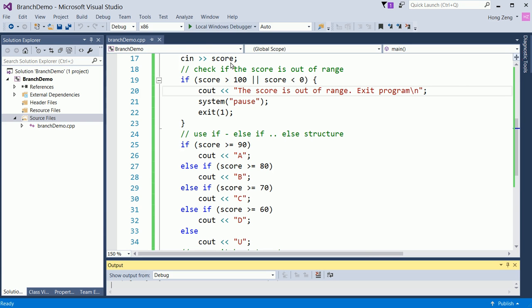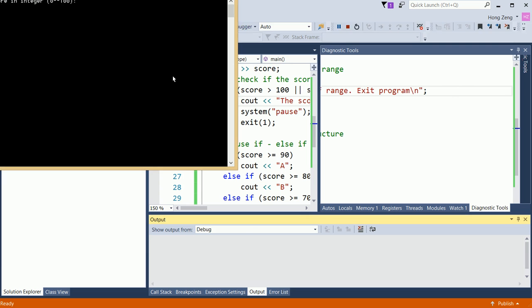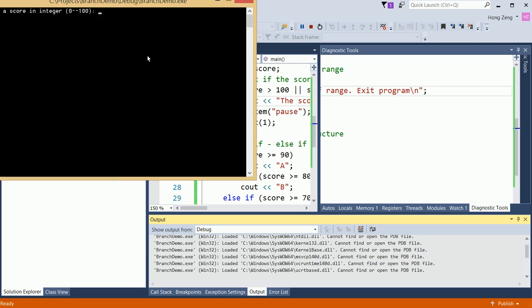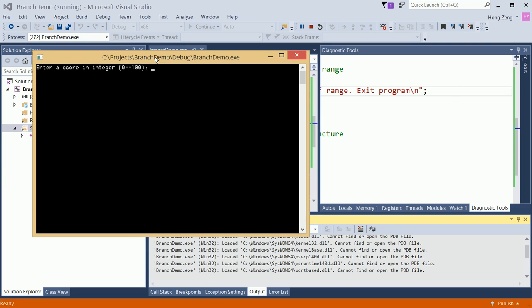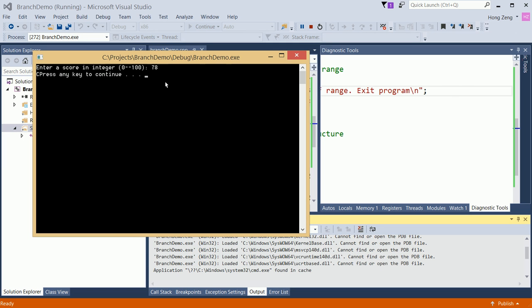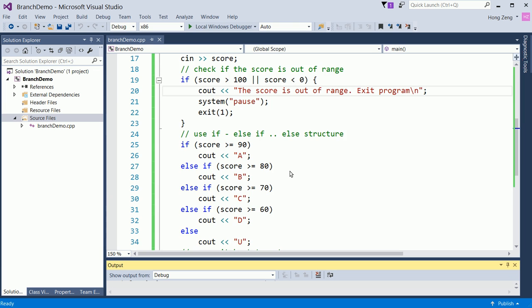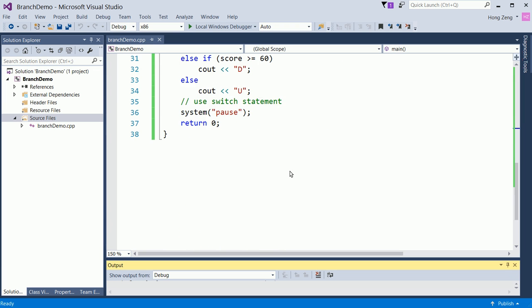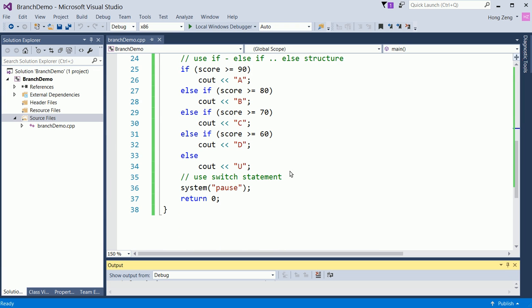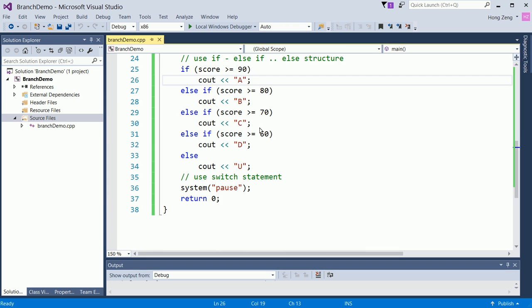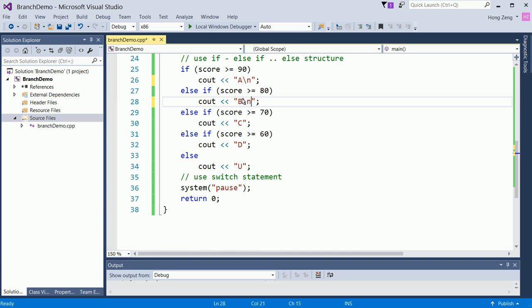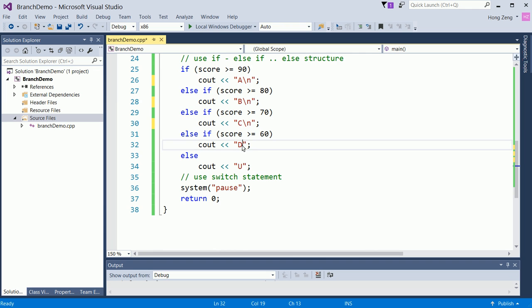Now, let us test another case. For example, if I put 78, press any key to continue. Now, you see, the output is still not good. So one thing you can do is add a slash n at each of those. After you print out the score, you want to go to the new line. So you add a slash n. After you finish your program, always run several times to test all the cases.